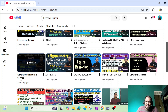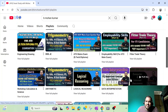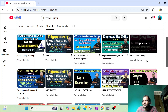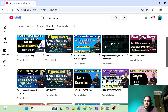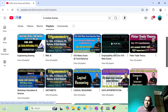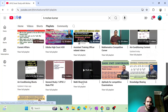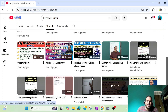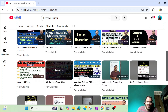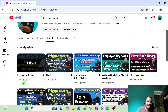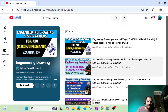First, you can see the workshop calculation. Then you can see the trade theory. You can see the video. You can see the trade theory. Employability skills — you can see the video. Employability skills. Engineering drawing. Engineering drawing. Engineering drawing — you can see the video.